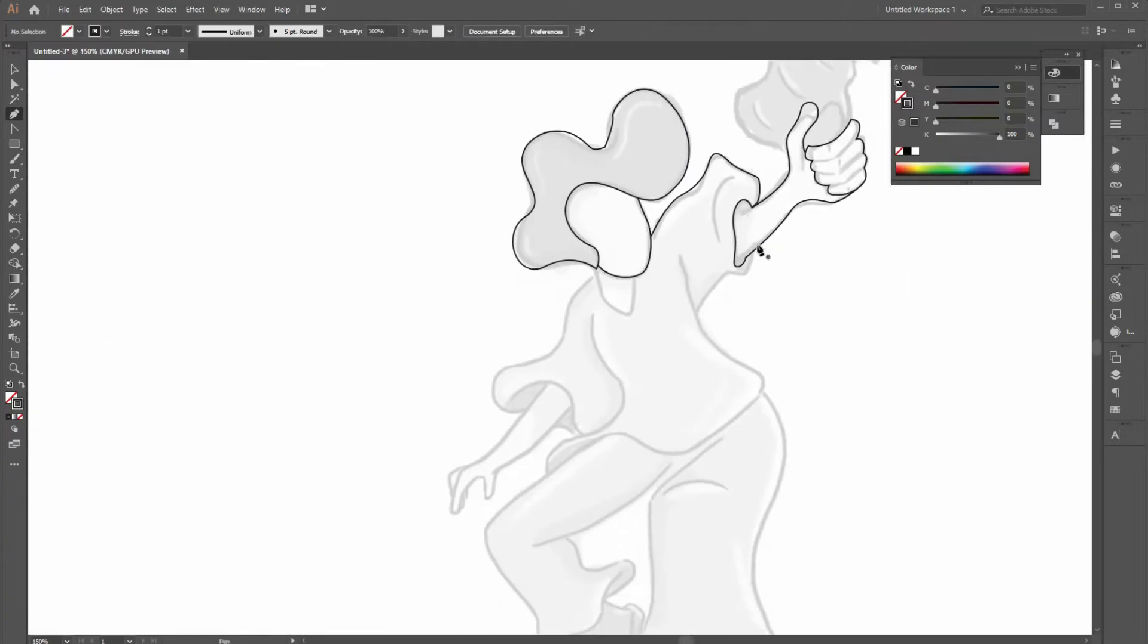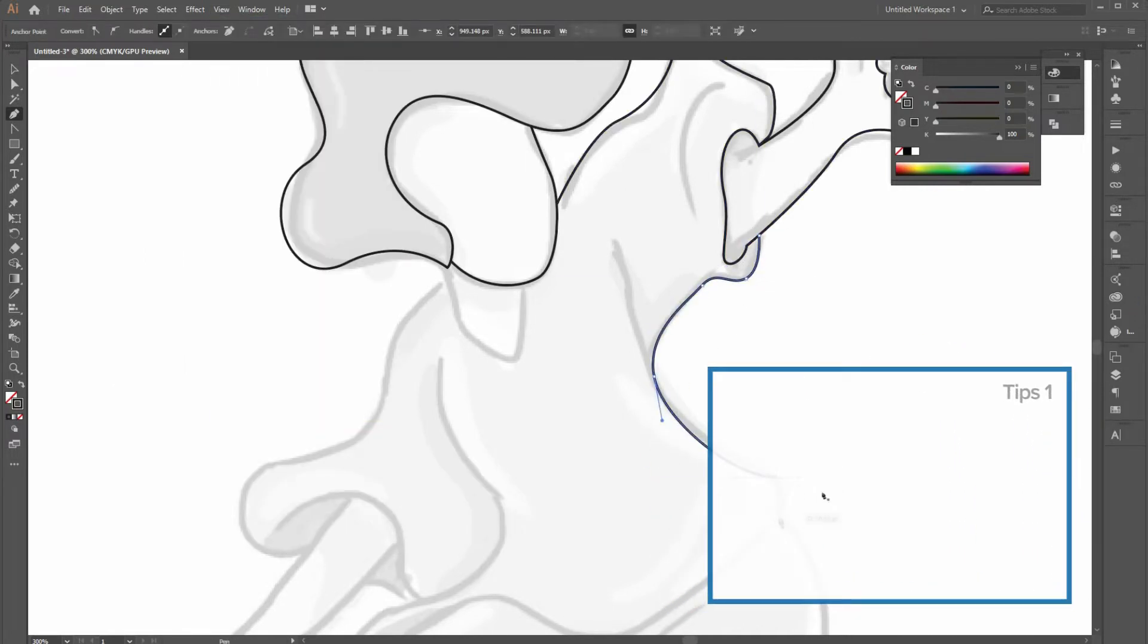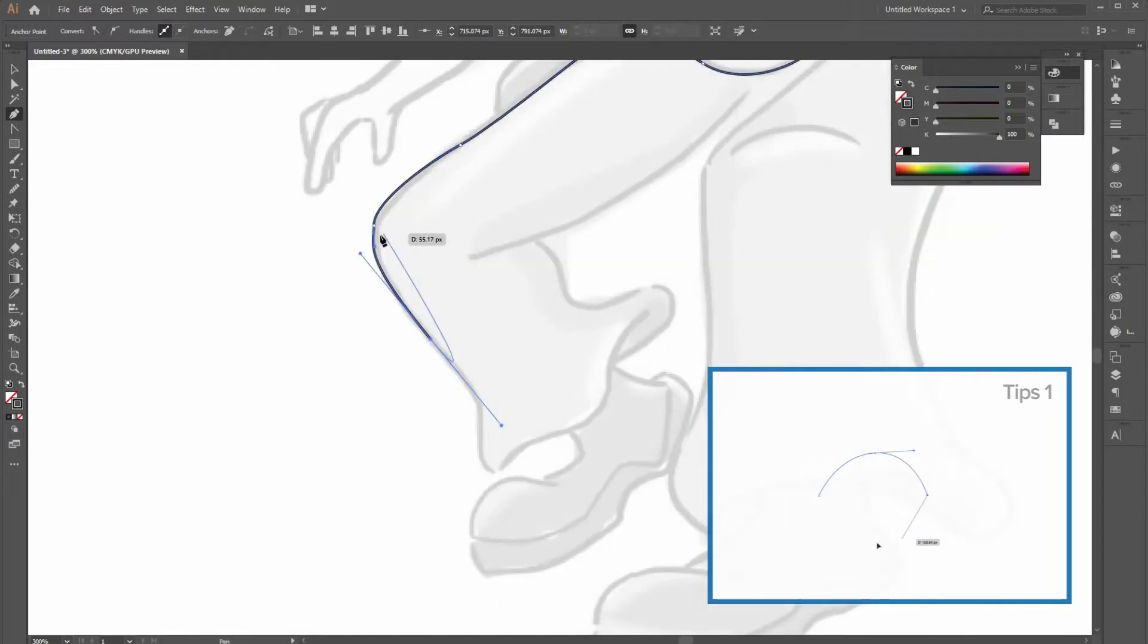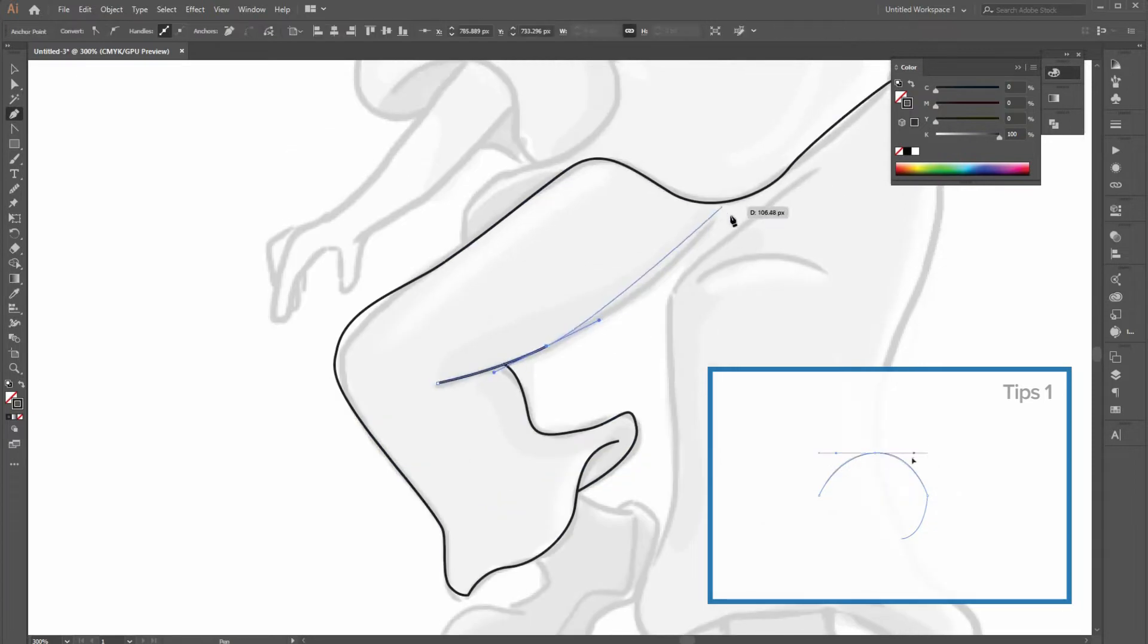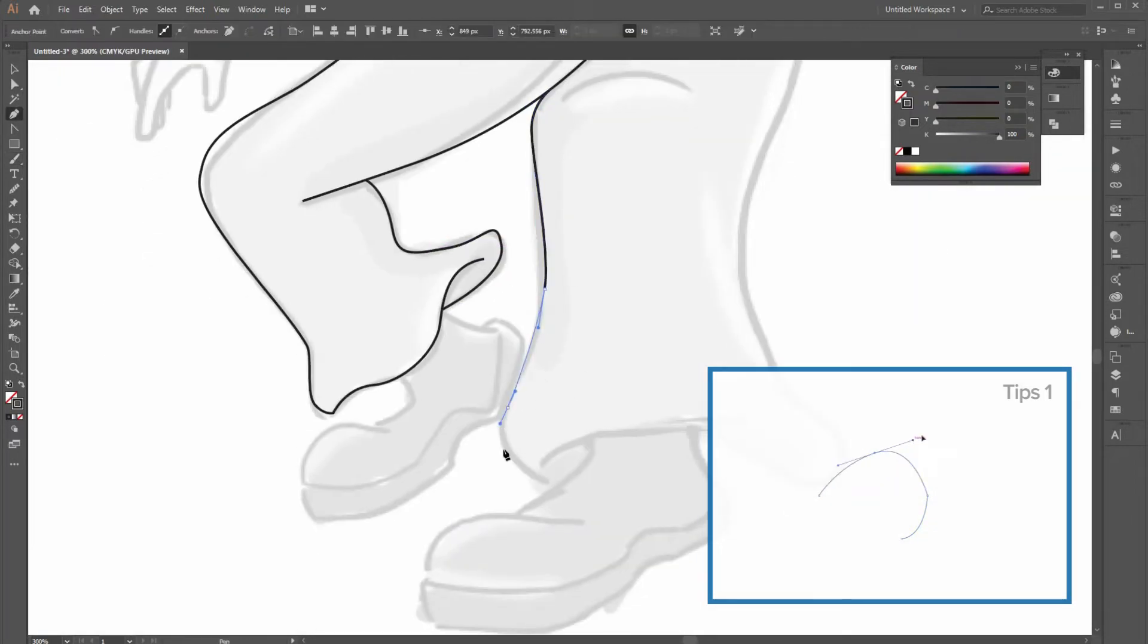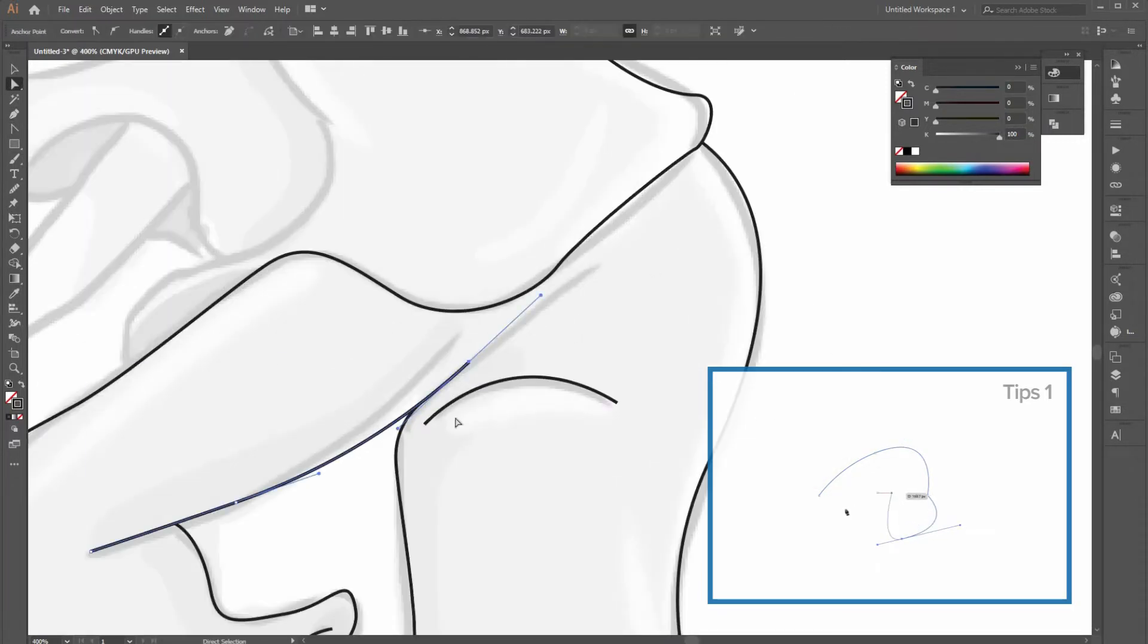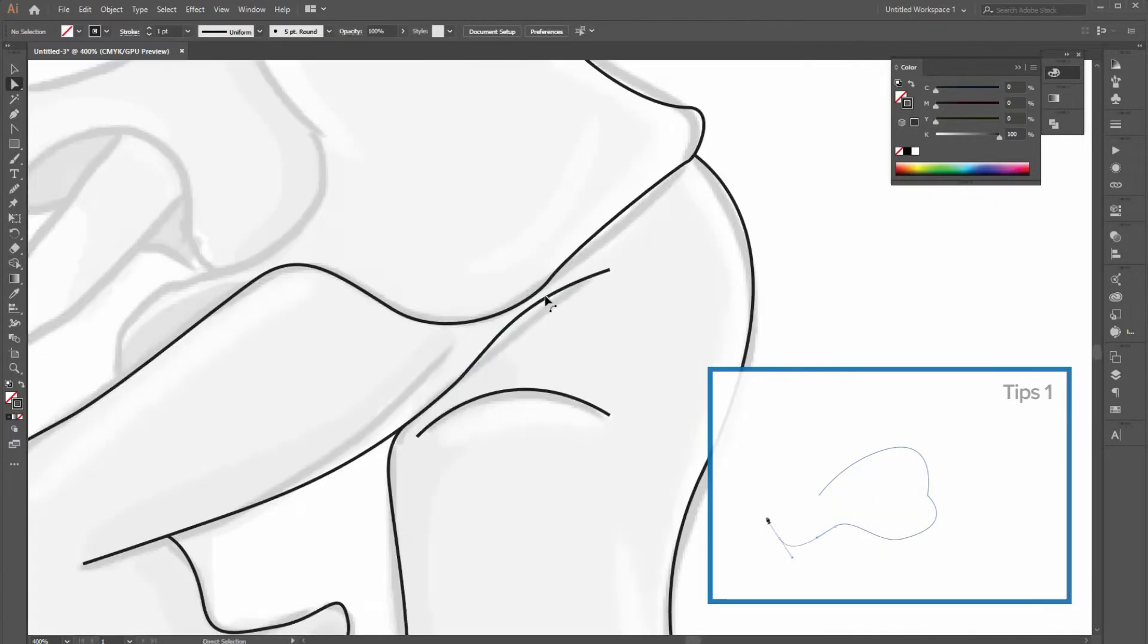There are some tips when you're drawing lines in Illustrator. For example, if you want to change direction while you're drawing lines, you can press and hold Ctrl or Command button to change your tool from pen tool to direct selection tool. So, you can adjust the direction of any anchor point by clicking it. Then, if you stop holding Ctrl or Command button, your selected tool will directly change to the pen tool again.